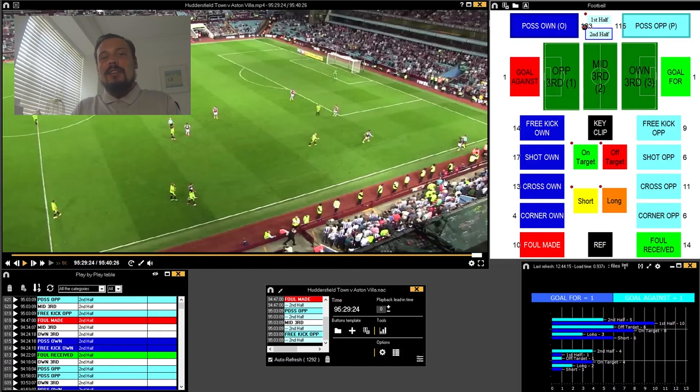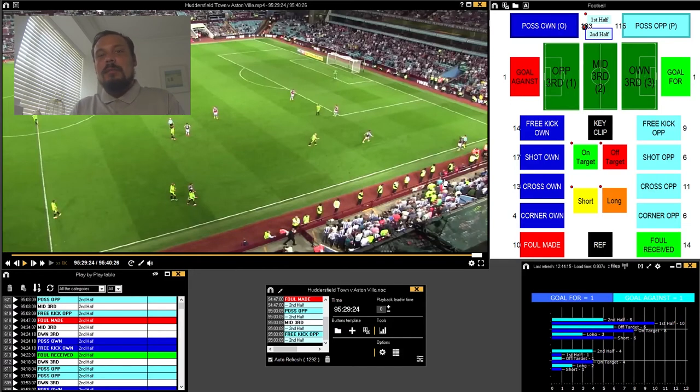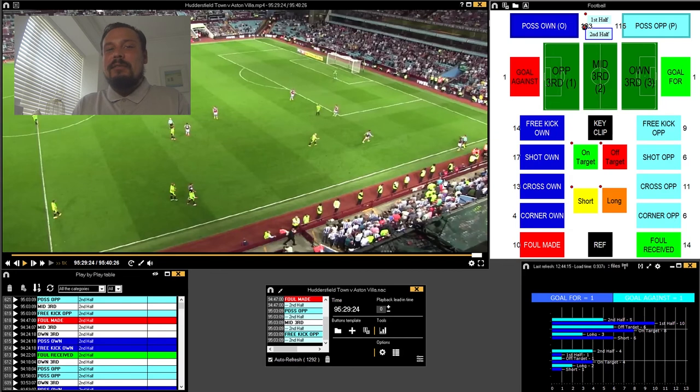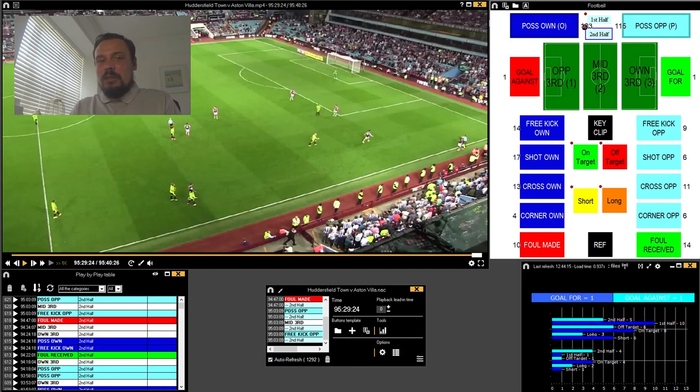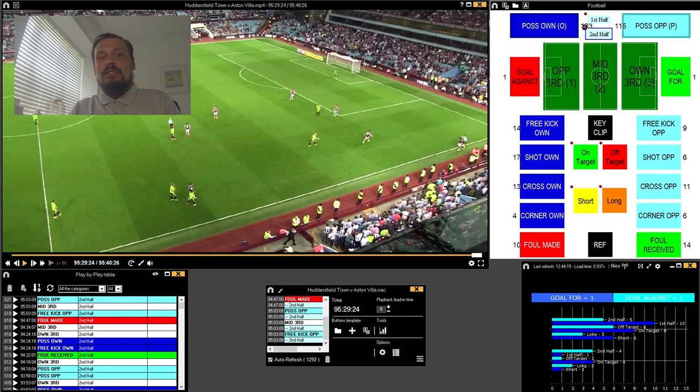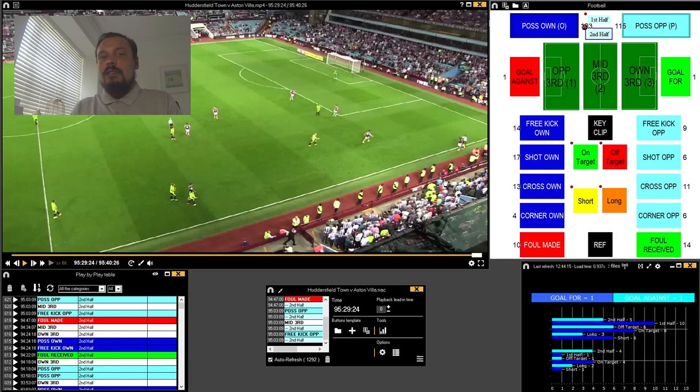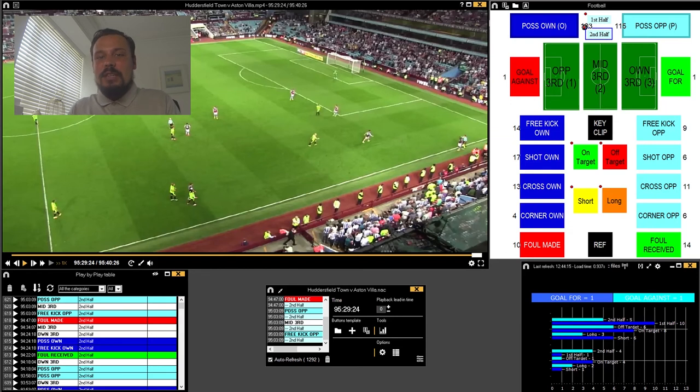Hello, my name is Bradley from AnalysisPro and today I'm going to talk to you about a really simple and effective workflow you can do when using an export where you've coded the game and you're using the presentation tool to filter out those key moments you want to discuss with your players or review yourself.